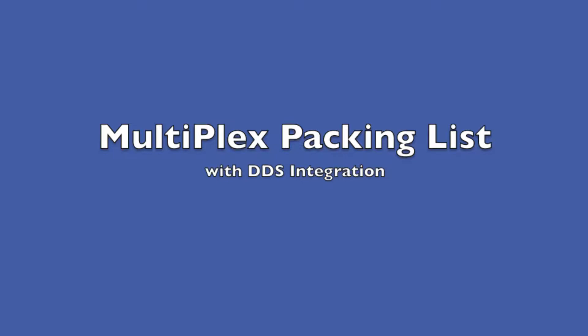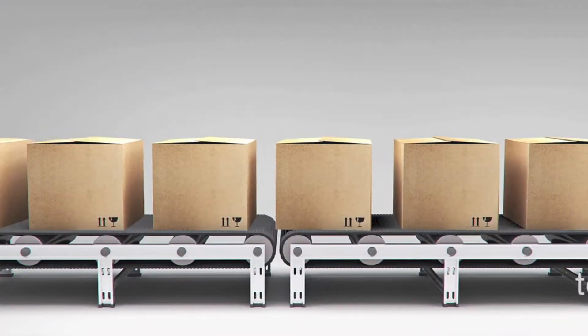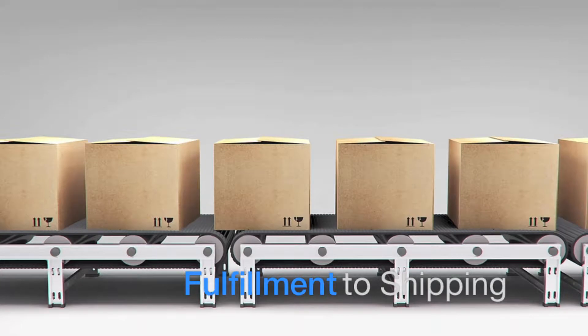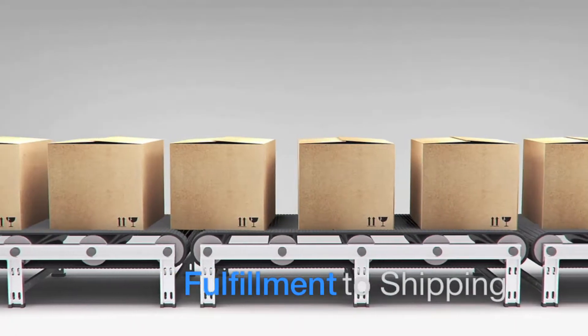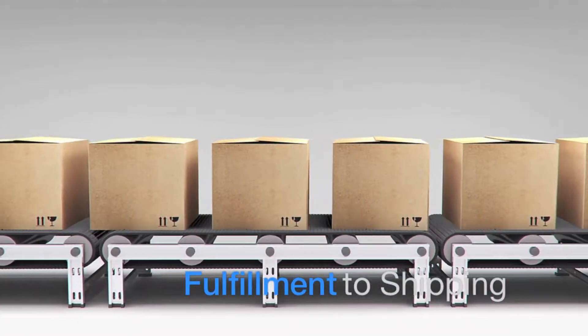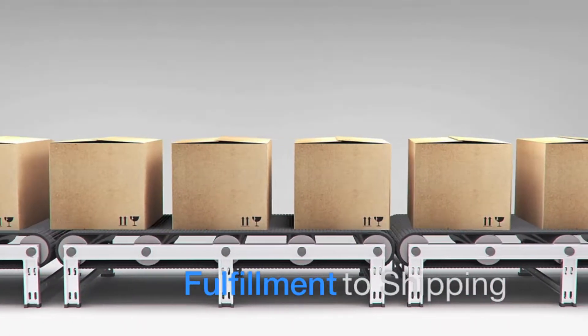As the e-commerce business continues to grow with critical delivery timelines, the need to fulfill, pack, and ship orders to more locations is increasing every day.